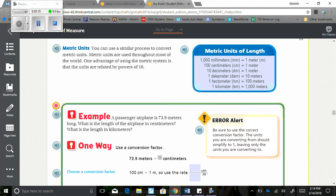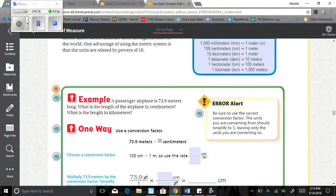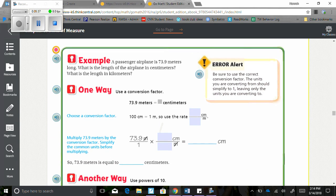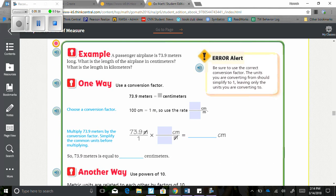So if we look at the metric unit, it says 1000 millimeters equals 1 meter. 100 centimeters equals 1 meter. 10 decimeters equals 1 meter. 1 decameter equals 10 meters. 1 hectometer equals 100 meters. And 1 kilometer equals 1000 meters. So we can reference that during our lesson.